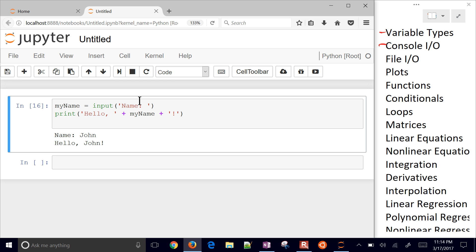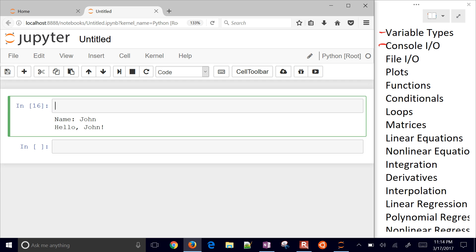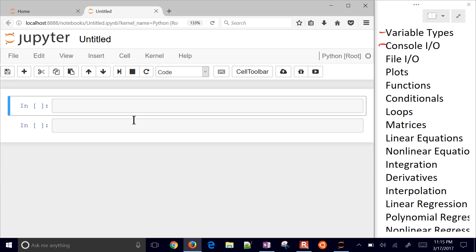So that's input and output just from the console, from the command line, with print and the input statements. So let's go on to the next one now.